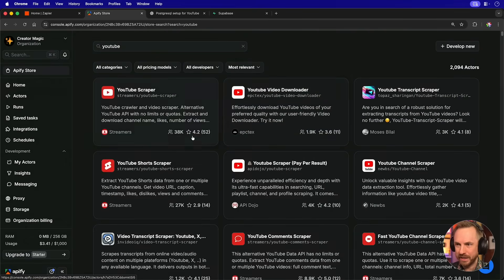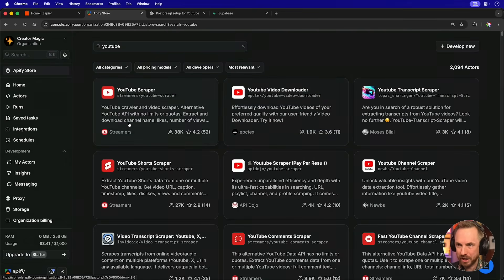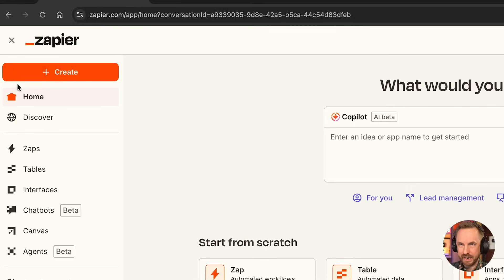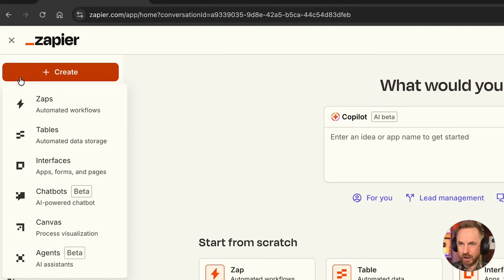I type in YouTube and look at all these different tools we can use. Let's start with this tool. And now over here in Zapier, I'm going to go ahead and create a new Zap. That's an automated workflow that will get all the data for me that we'll populate our dashboard with shortly.